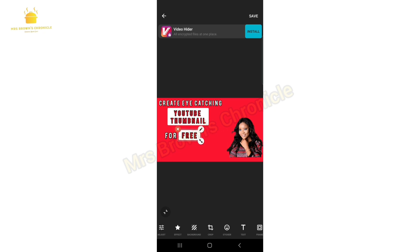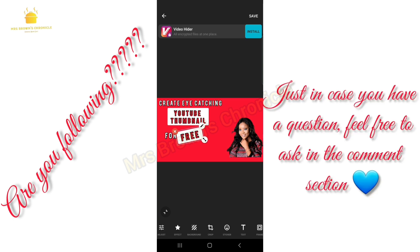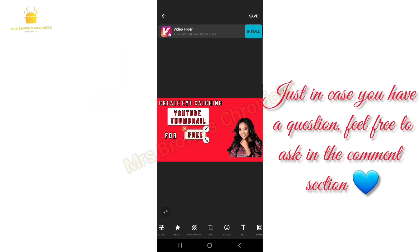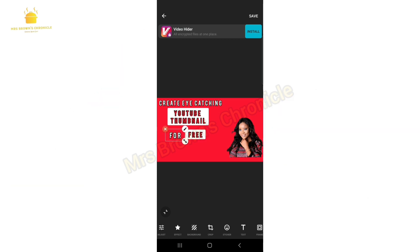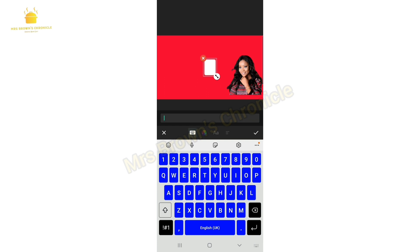As you can see, at a glance you can see 'YouTube Thumbnail' and 'Free,' which could make someone click almost immediately if they want to learn how to create a YouTube thumbnail. Then click on the T icon again to type in the next word, which is 'Using.'